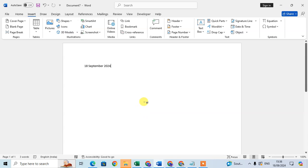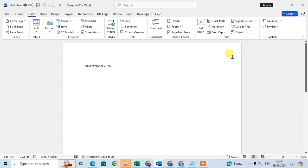This is the way you can insert date and time in a Word document — you are not required to manually write today's date. You can easily select the format, including the default format of your Word document. When you write an article, you can easily insert the date by clicking on the Insert tab and going to Date and Time.